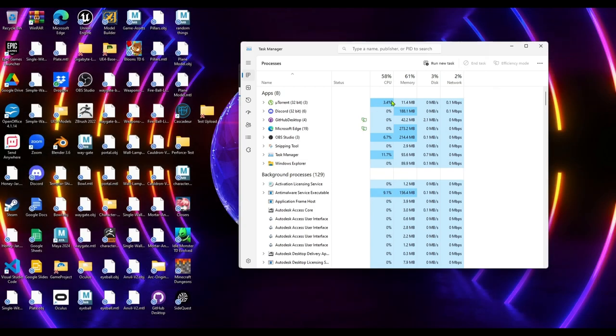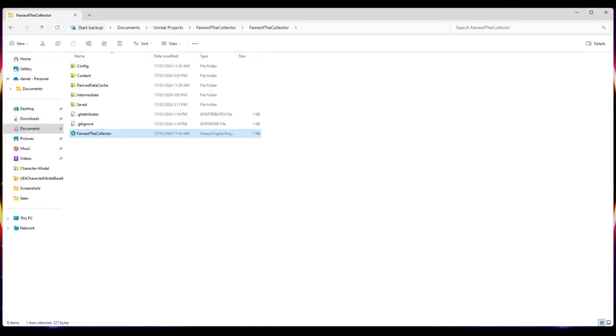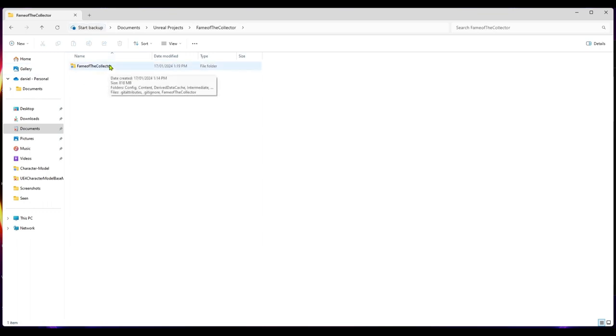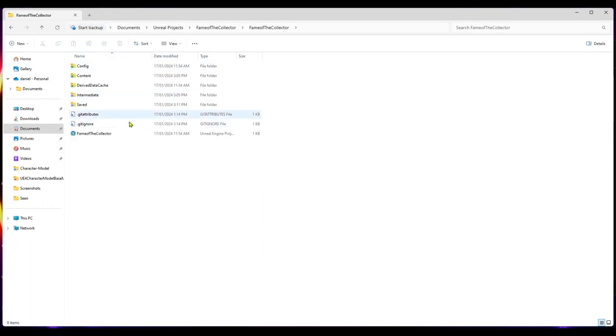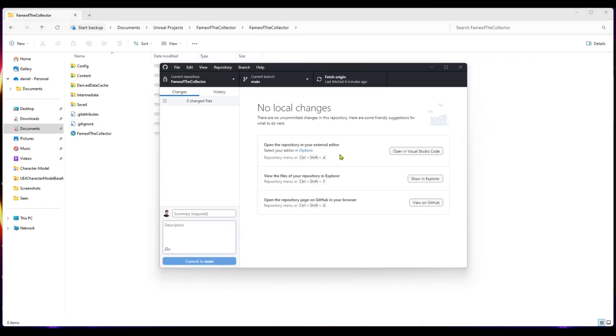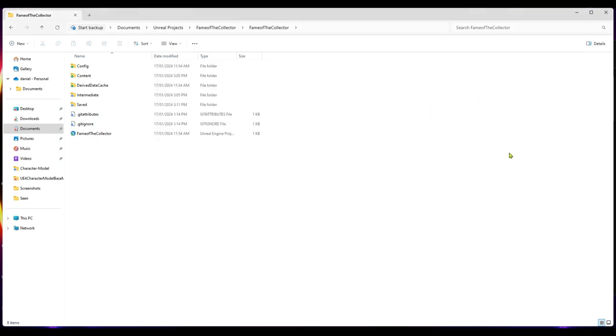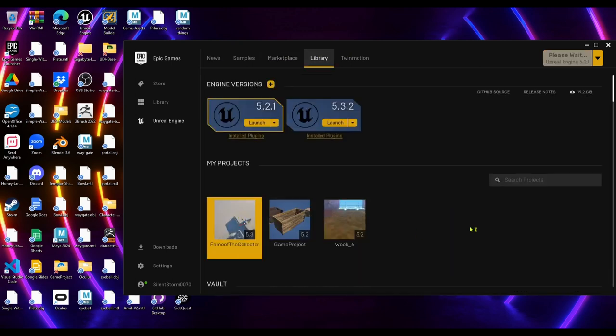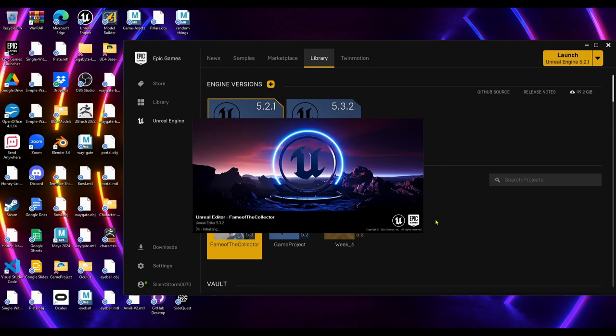That's just a technical computer issue, no stress there. In our documents, we have our Unreal project which is Flame of the Collector. We go into Flame of the Collector, has all the git attributes for GitHub, so everything is uploaded to this and we fetch the origin and that fixes any changes that may happen. Hopefully it'll just open from this now, now that it has the new directory, so it should just register that new directory now.